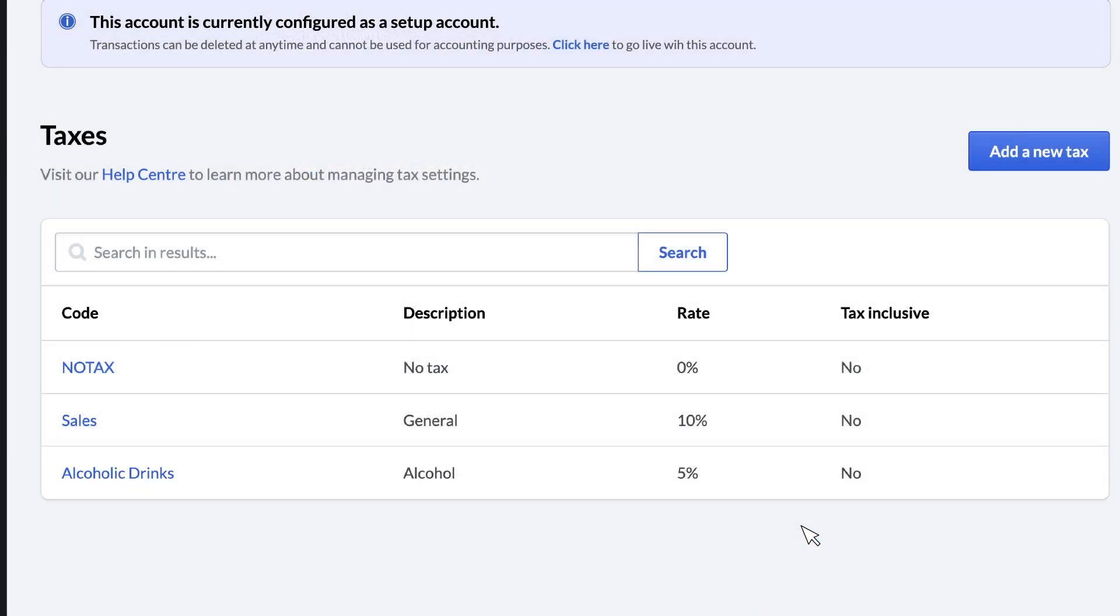Now we'll add a tax profile. You'll need a separate tax profile for each tax or combination of taxes that you collect. For our example, let's create a tax profile that might apply to alcoholic drinks that require both a general sales tax and an alcohol tax.